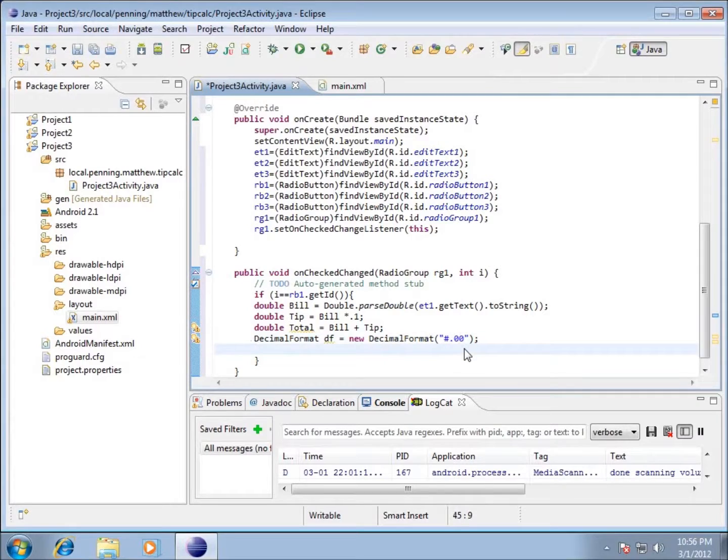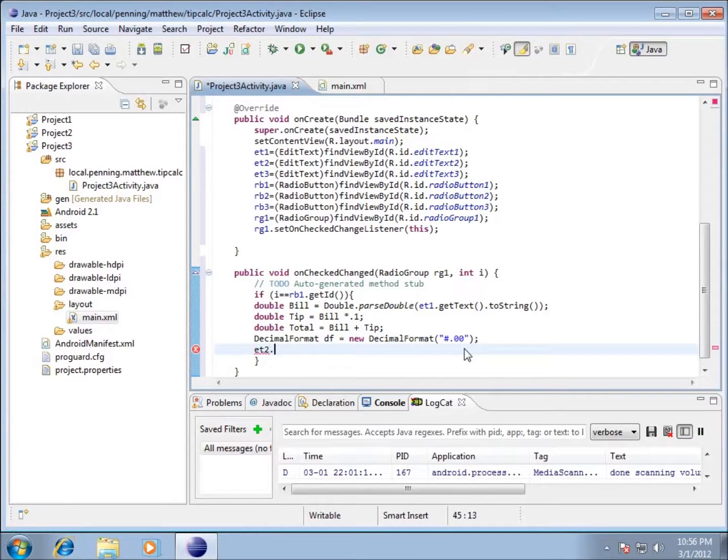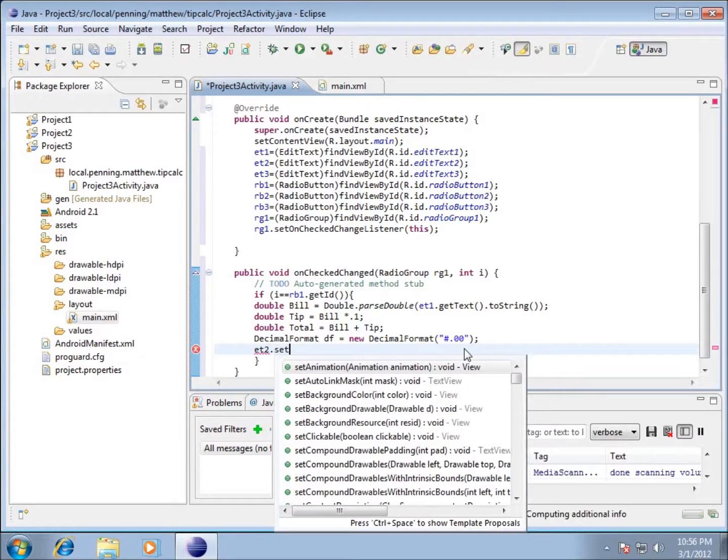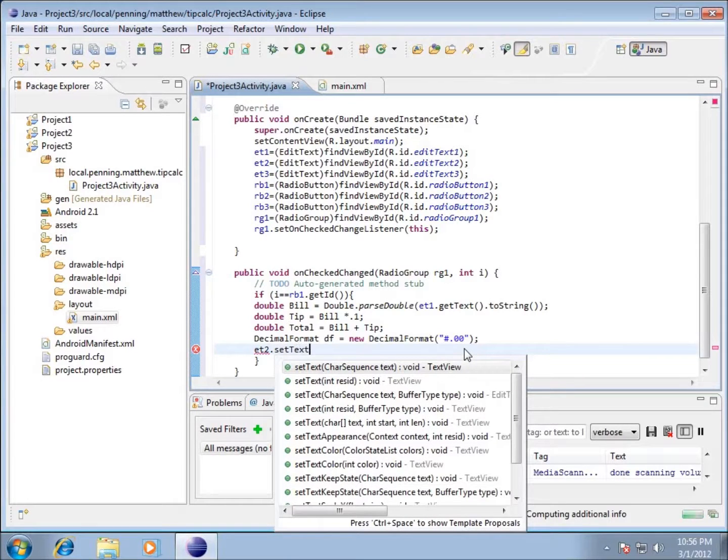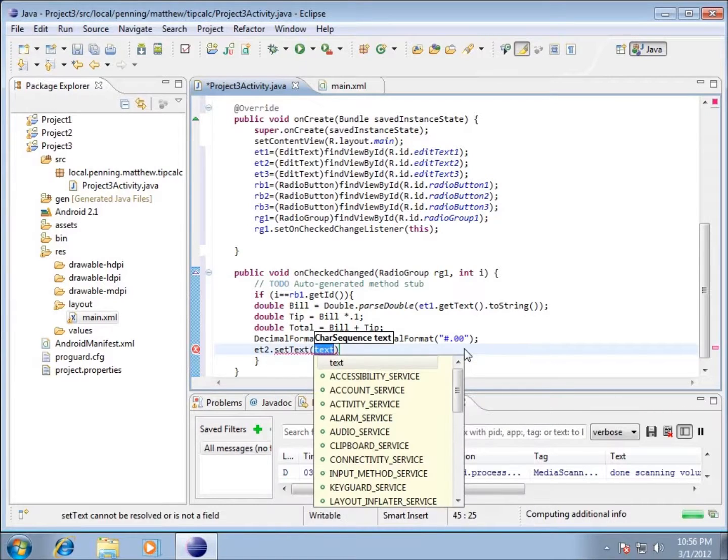Now on the next line, I'm going to put in there et2 - that's the second textbox or EditText that we have. I'm going to say .setText. This is going to allow me to change that text attribute.